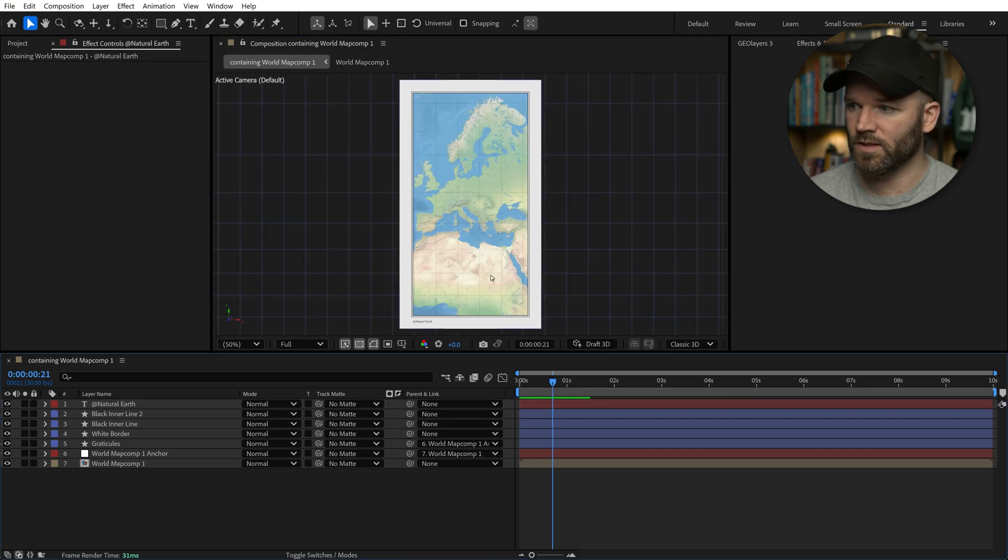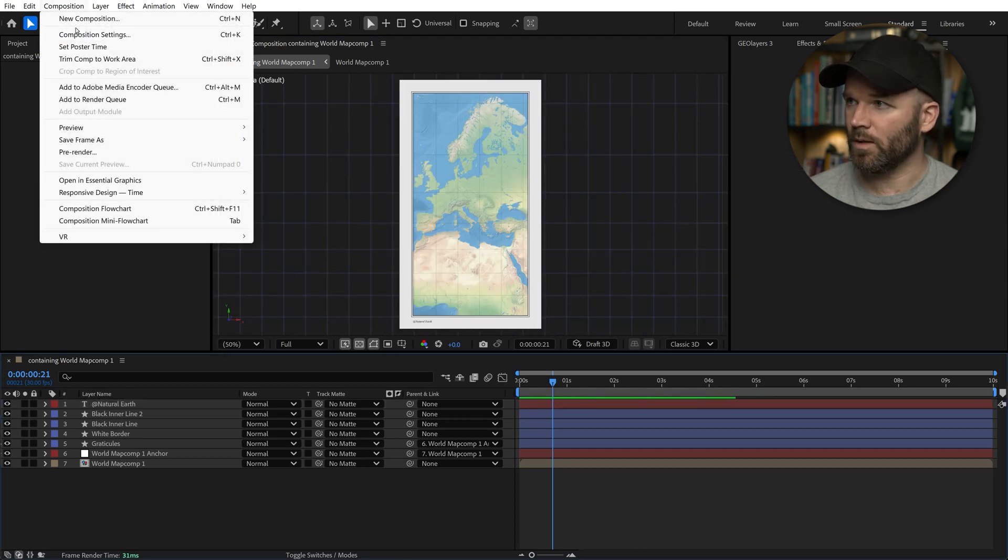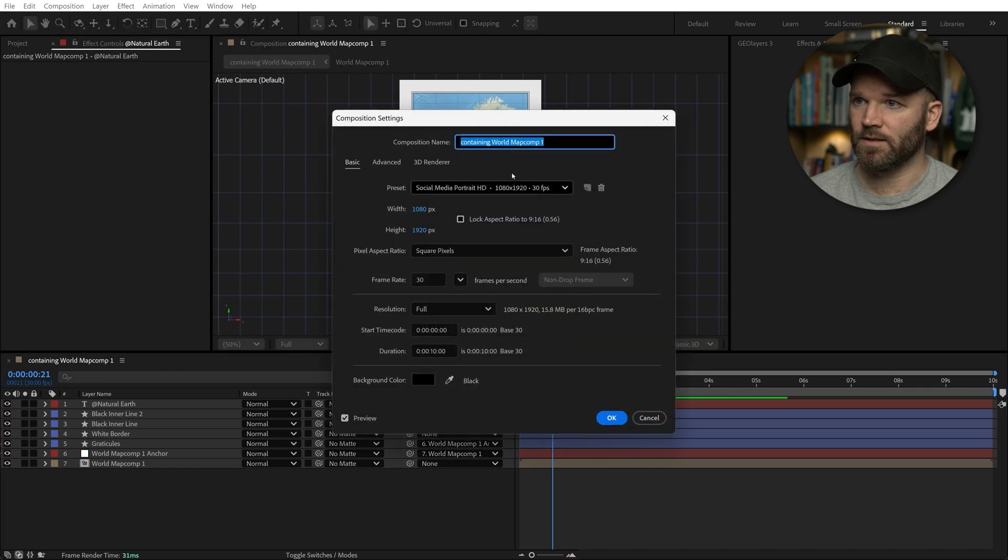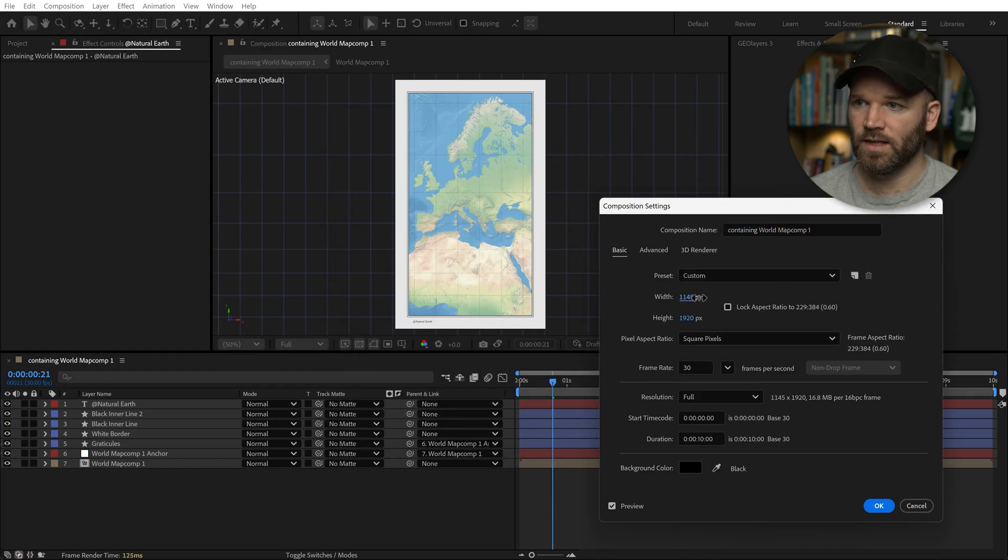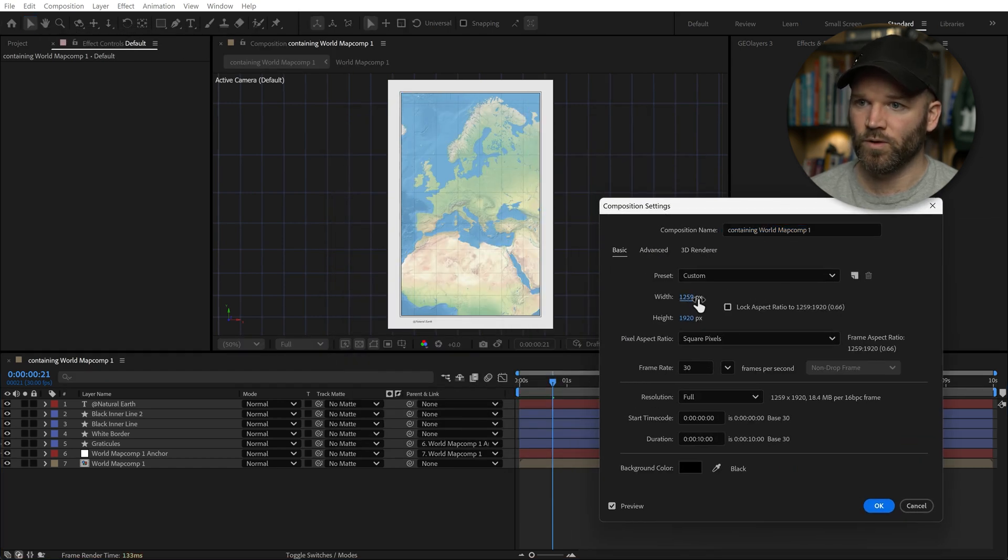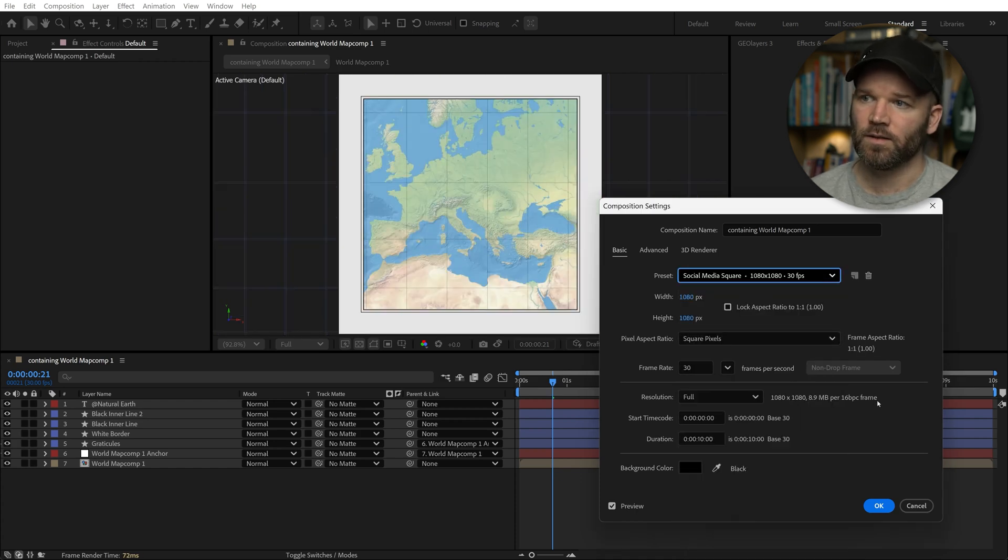If you really want to see this in action, I can go composition settings and I can start to manually crank this. You can see as I manually crank it, that border is just going to stick right there. It's in the expression. I can turn this to square if I want.